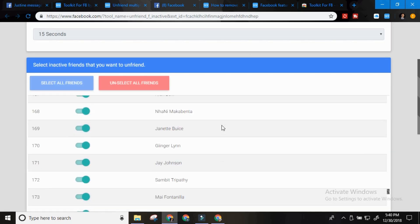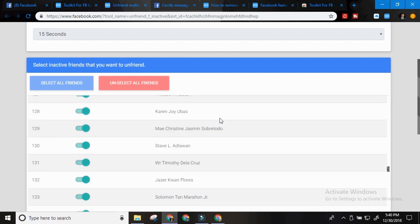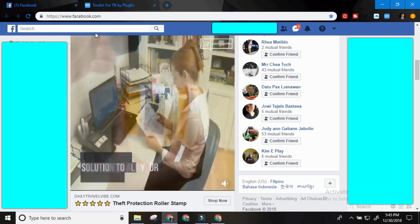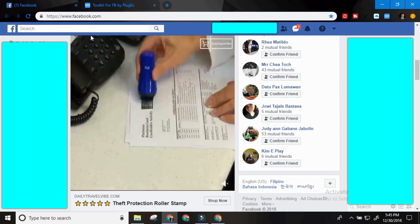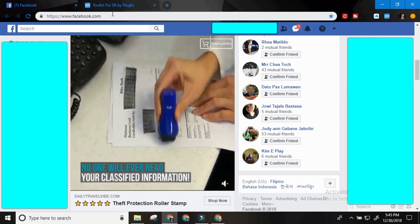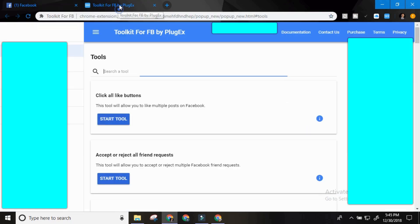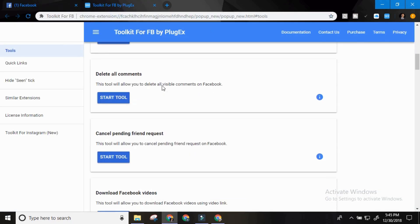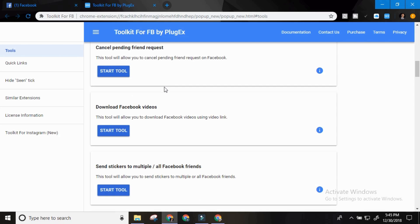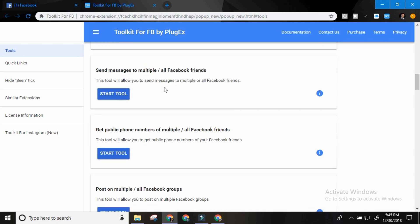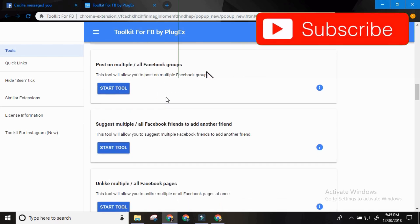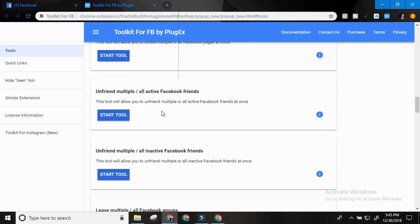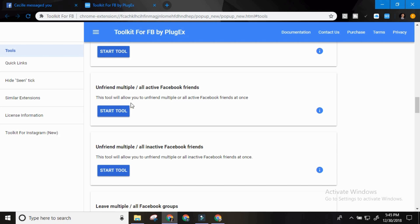I tried to remove already inactive friends on my friends list. The next part I'm going to teach you how to remove the unnecessary friends on Facebook. Click the toolkit again. Then go to unfriend multiple all active Facebook friends. So this tool will allow you to unfriend multiple or all active Facebook friends at once. Start tool.